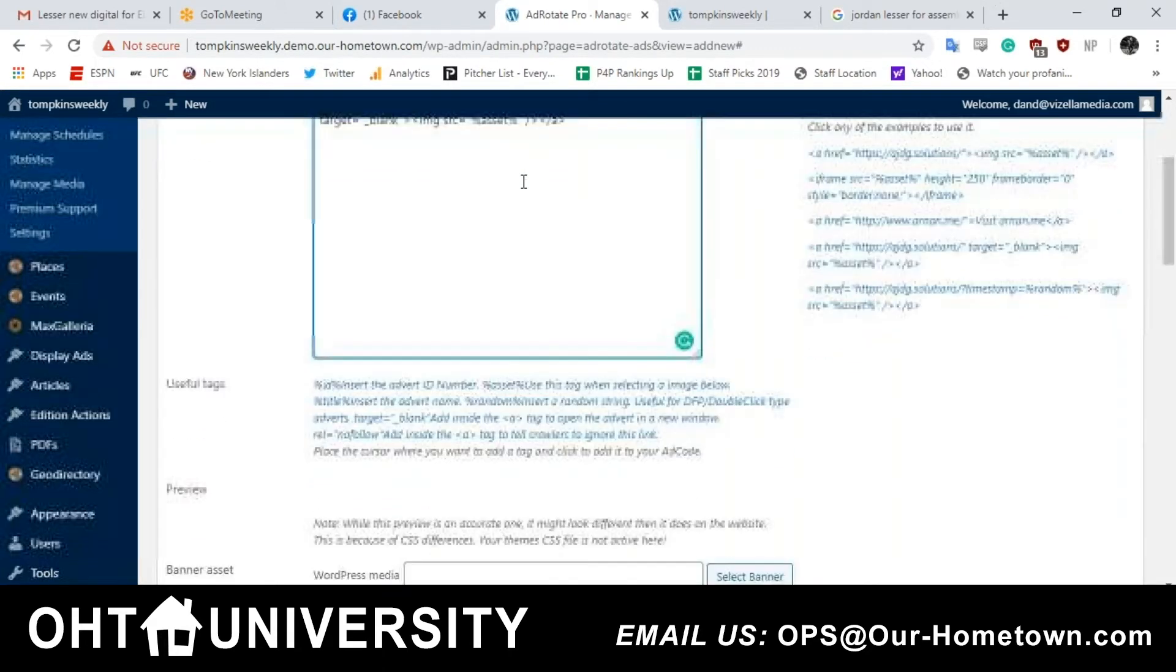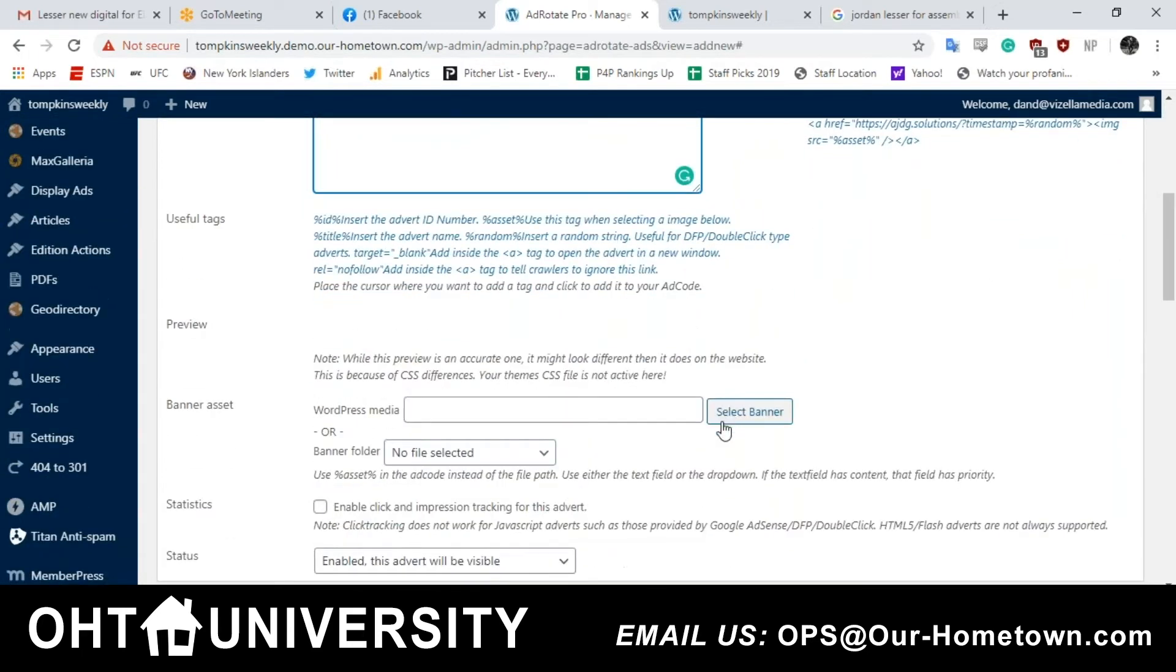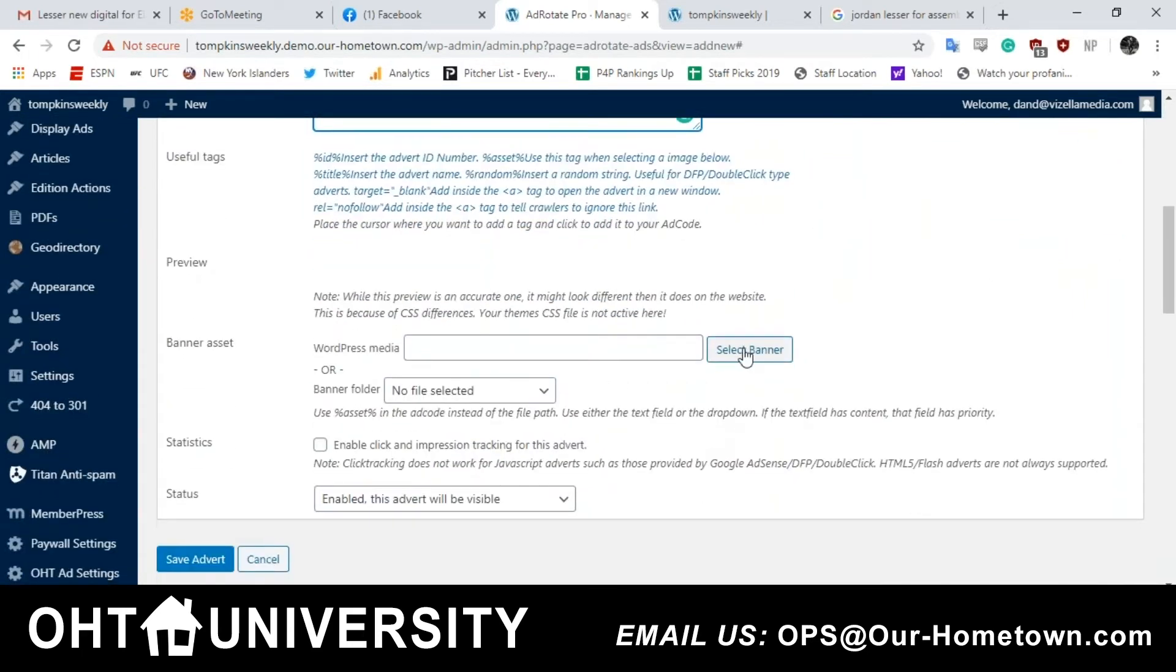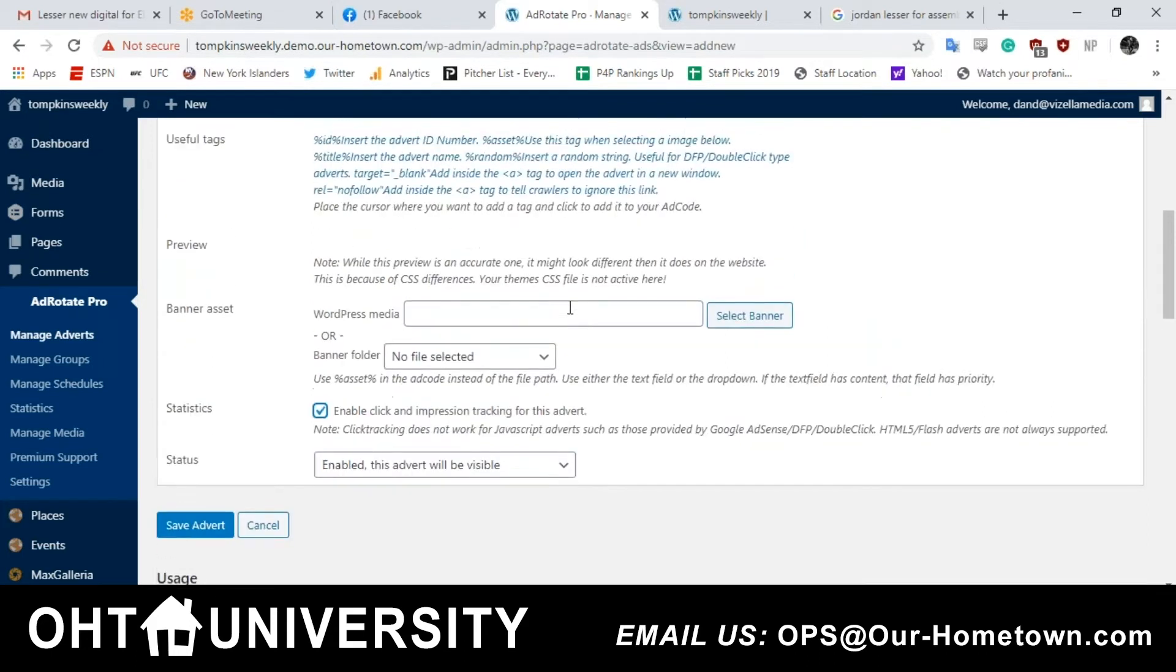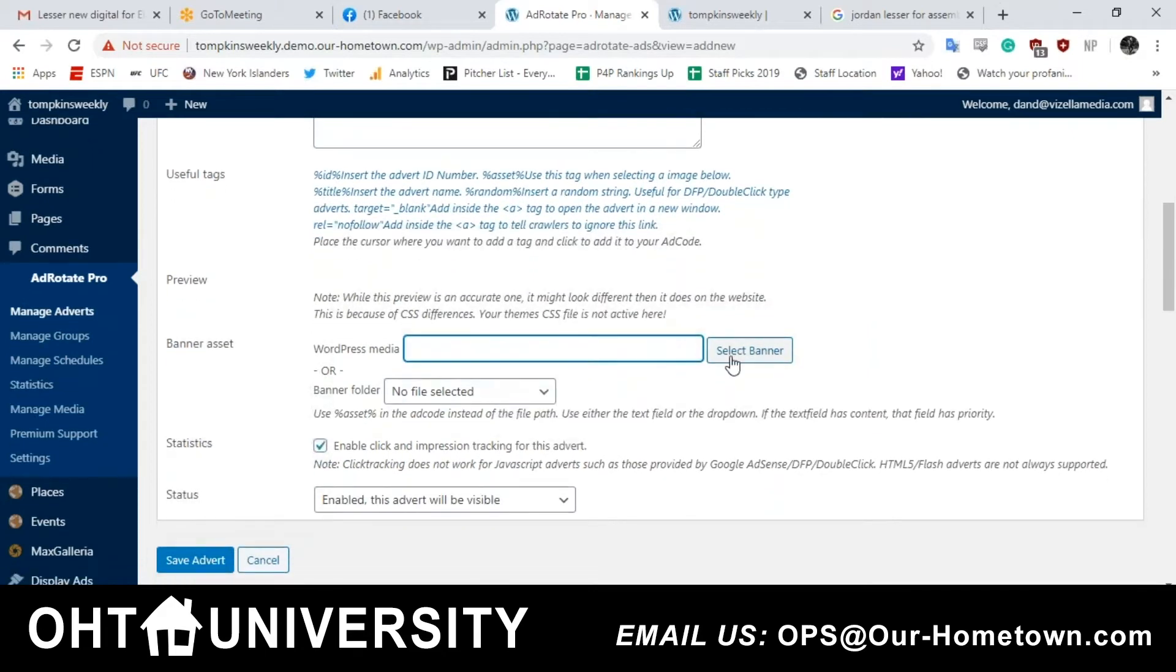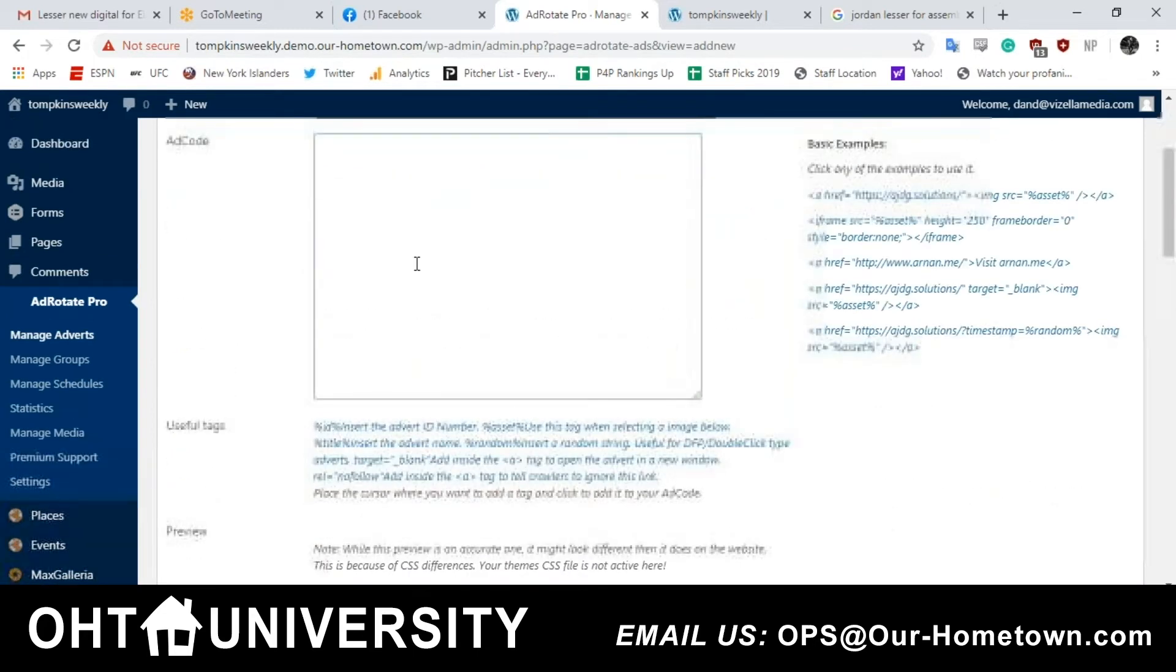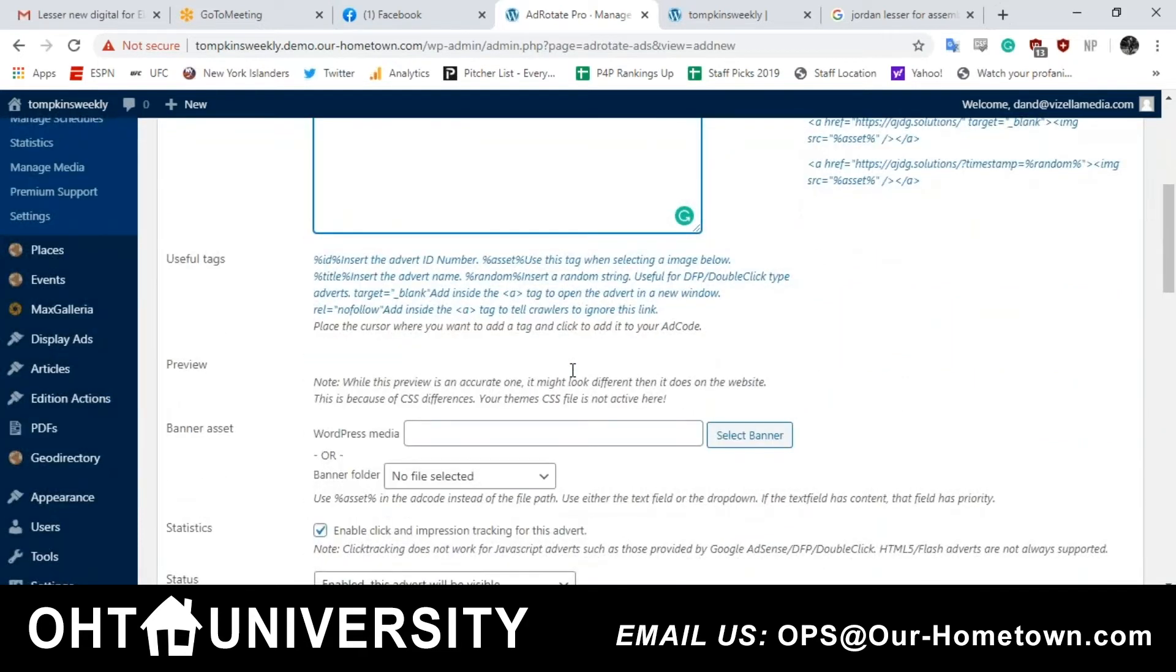Now you're going to look at banner asset. Click that select banner button and that's where you choose your ad. Once you select that banner, Dan, you're not going to see the image displayed right away. There's a little trick that you have to do. After the banner is selected, put your cursor up in that white space in that box in the ad code box and click and then your ad will show up. So that's one.